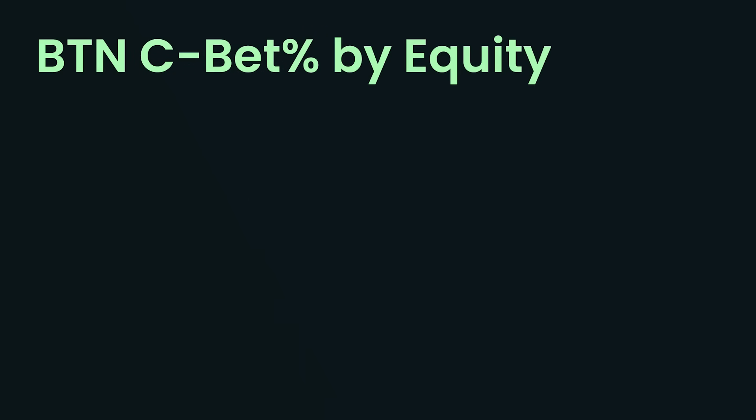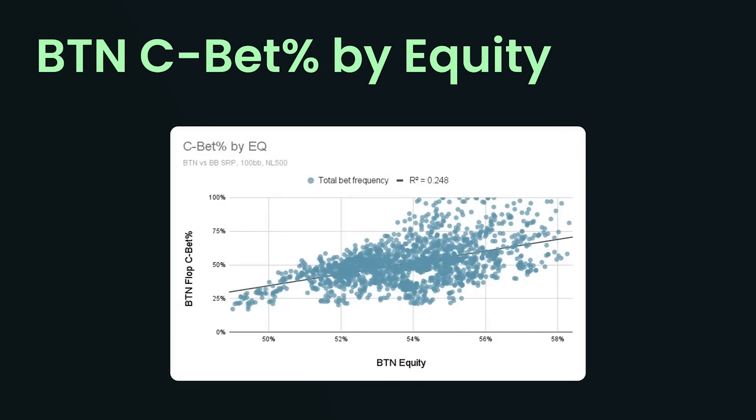The first spot we see is a button versus big blind single raised pot, and here I'm graphing the button c-betting percentage by equity. So on the x-axis, we see the independent variable, that is how much equity does the button have here overall. On the vertical axis, we see how often they're c-betting, and there is a correlation. So the correlation is 0.248. So about 25% of our c-betting frequency can be explained by our equity. But it's not that strong. We can see that, sure, on boards where we don't have a lot of equity, we don't do a lot of betting. And on boards where we have a lot of equity, we do more betting. But there's a ton of variation in this data. And frankly, equity is just not a very strong explainer of c-betting frequencies.